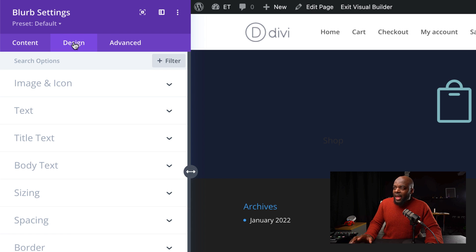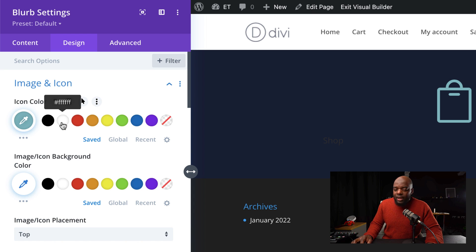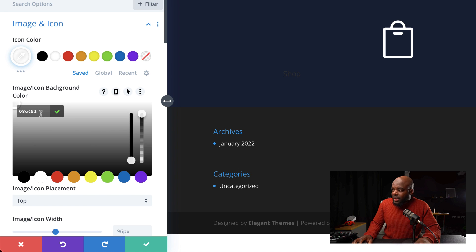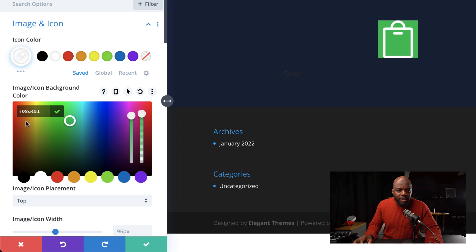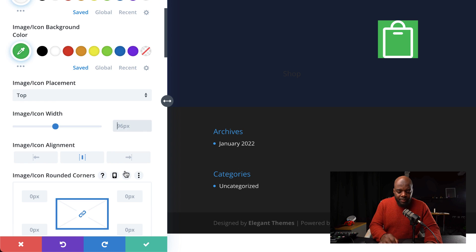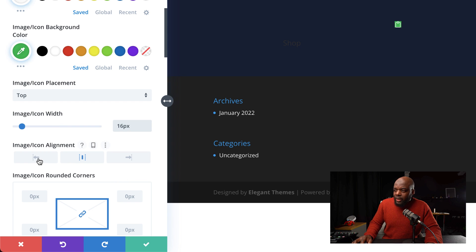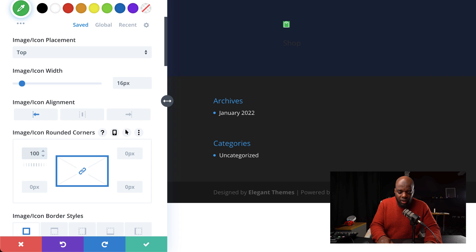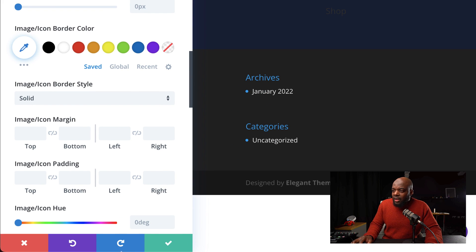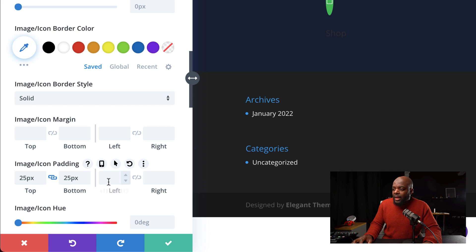Now it's time to go into the Design tab and start designing our icon. The very first thing is to add an icon color — I'm going to make it white. Next, I'm going to add my icon background color using the Eyedropper tool and paste my color. Our icon doesn't look right so we need to adjust the size — let's set the icon width to about 16 pixels. We're also going to align this to the left. For rounded corners, we're going to set this to 100%, which gives us a full circle. Let's give our icon some padding — I'm going to set 25 all around: top, bottom, left, and right. Everything is centered and we have a perfect circle.